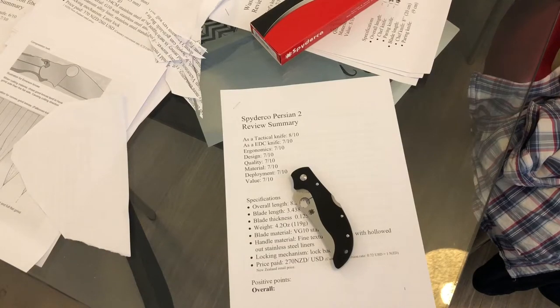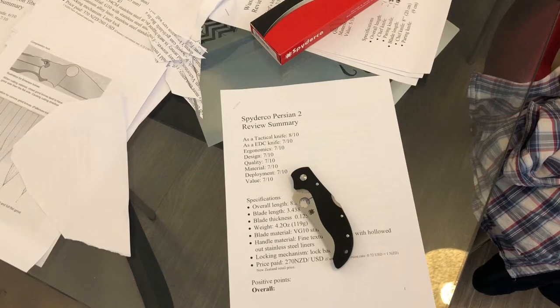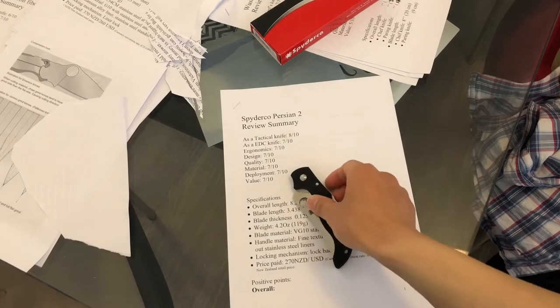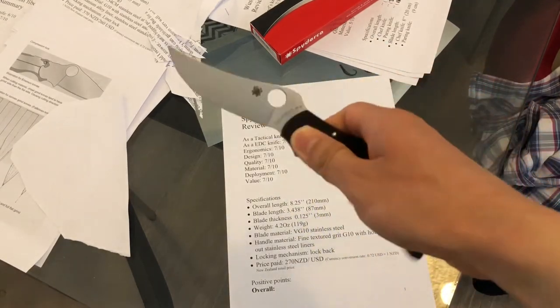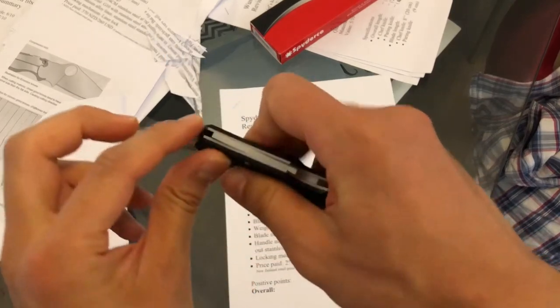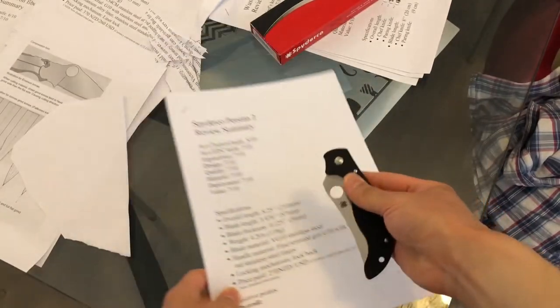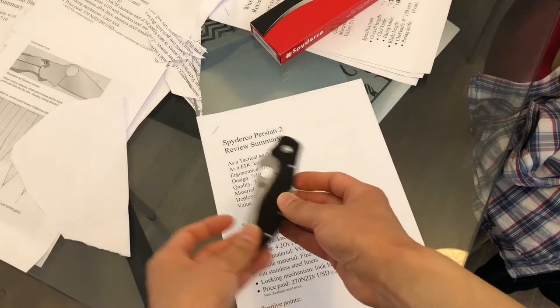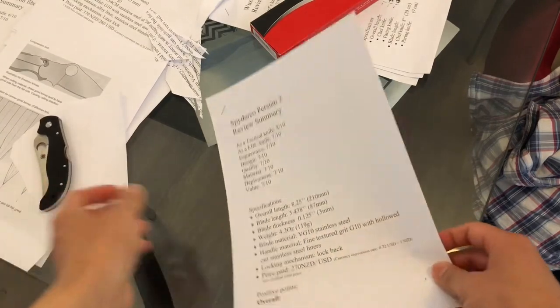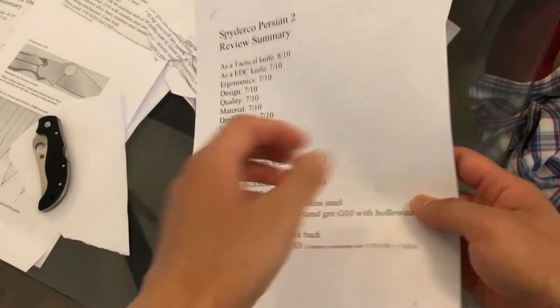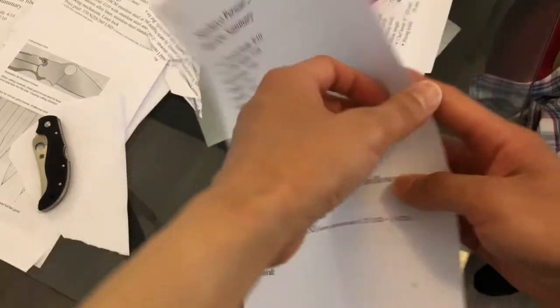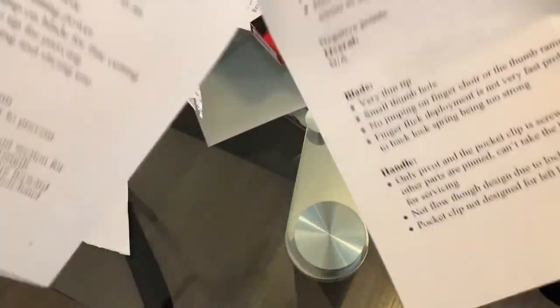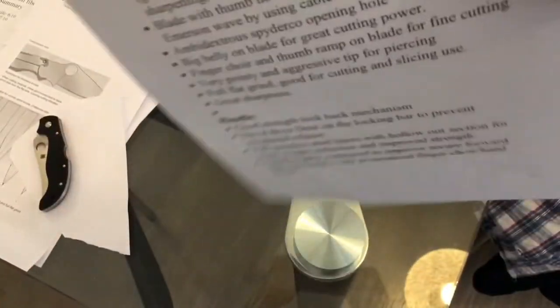Hello everyone and welcome back to another exciting nut review by George. Today we're going to talk about the Spyderco Persian tool. If you've seen any of my previous reviews, I would like to skip this first page because I'm going to put all the details of this review into the video description, so you don't have to worry about watching that part.